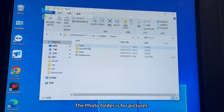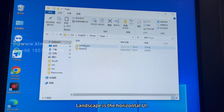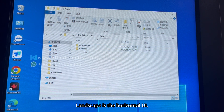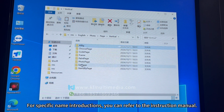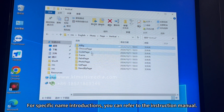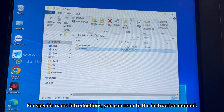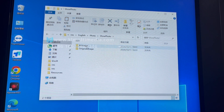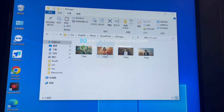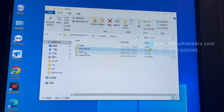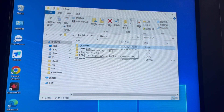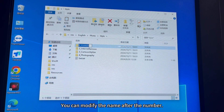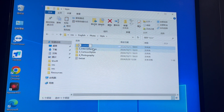The photo folder is for pictures. Landscape is the horizontal UI and vertical is the vertical UI. For specific file name introductions, you can refer to the instruction manual. Style is the name of the style — you can modify the name after the number. There are multiple pairs, and you can add styles accordingly.